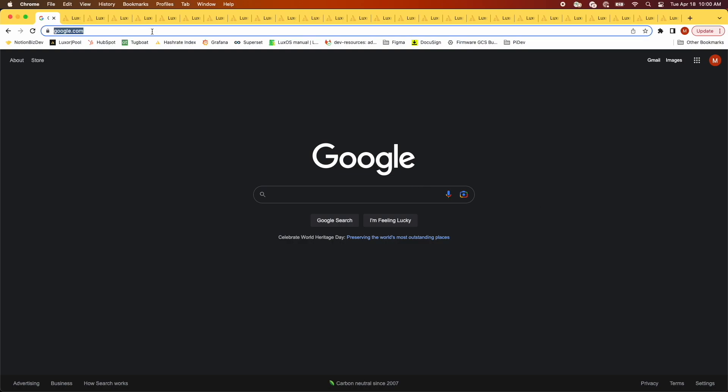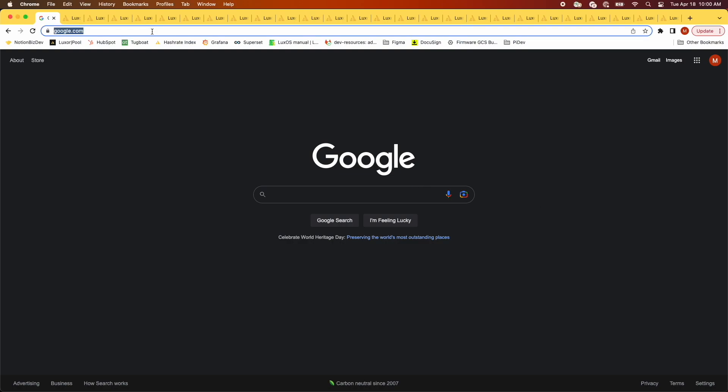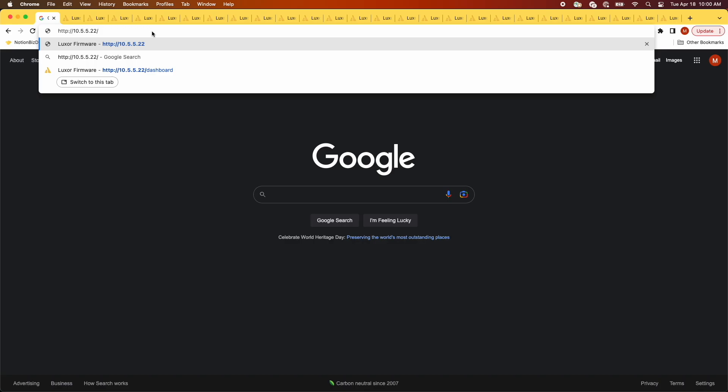To get started, we're going to log into the GUI by copying and pasting the IP address into the browser.